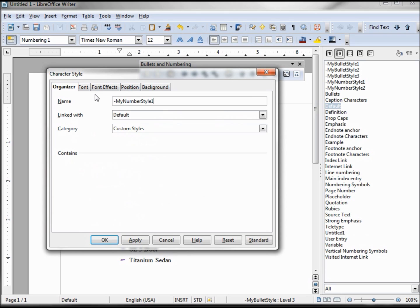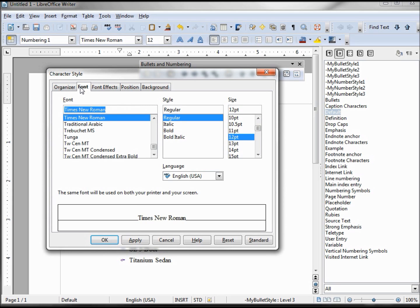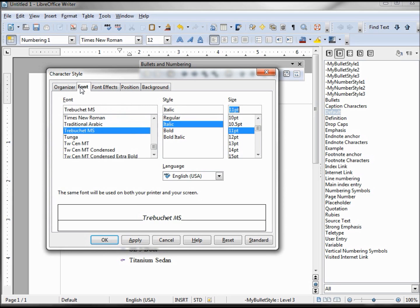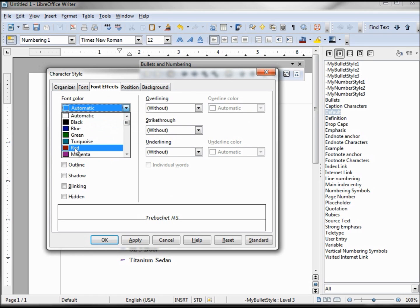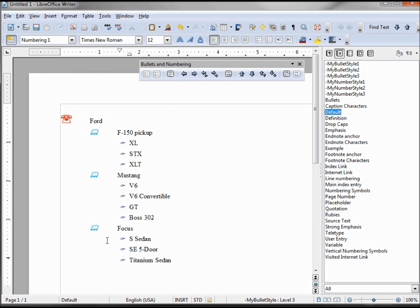Color blue. My character styles are now created. Let's create our list style.